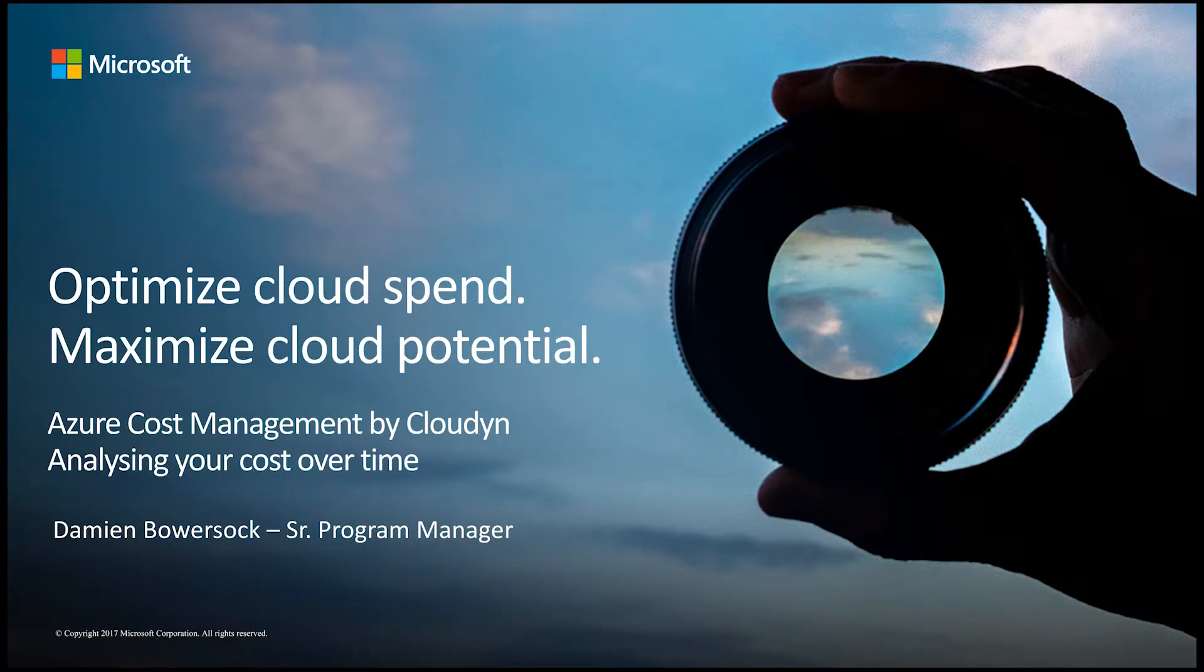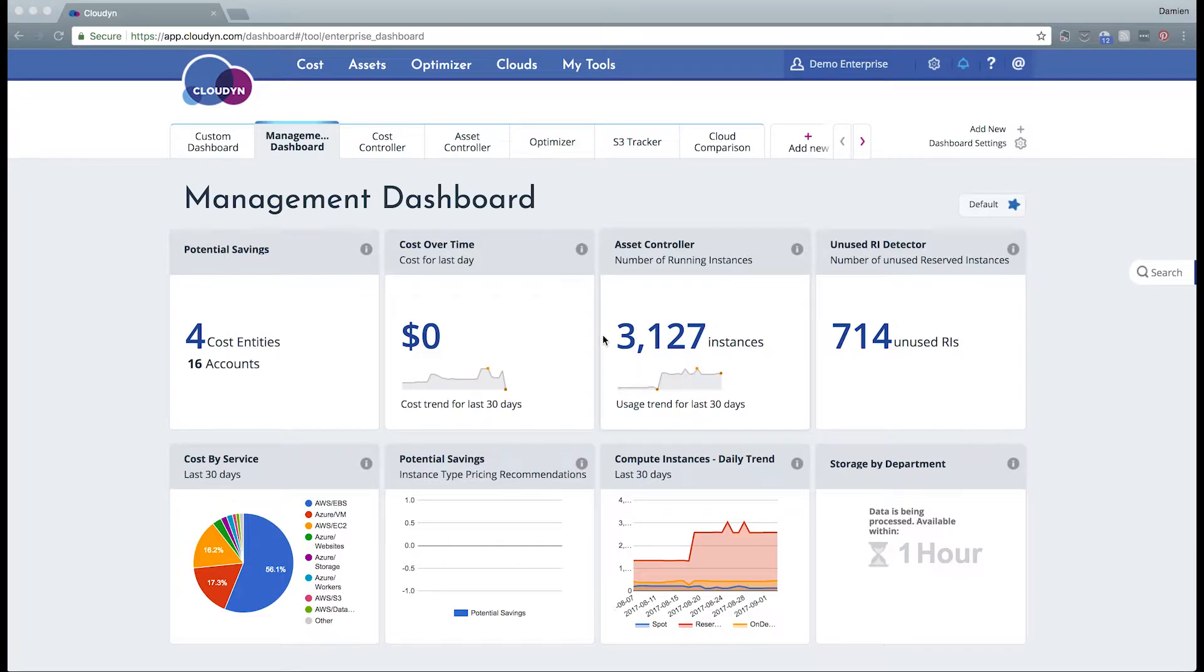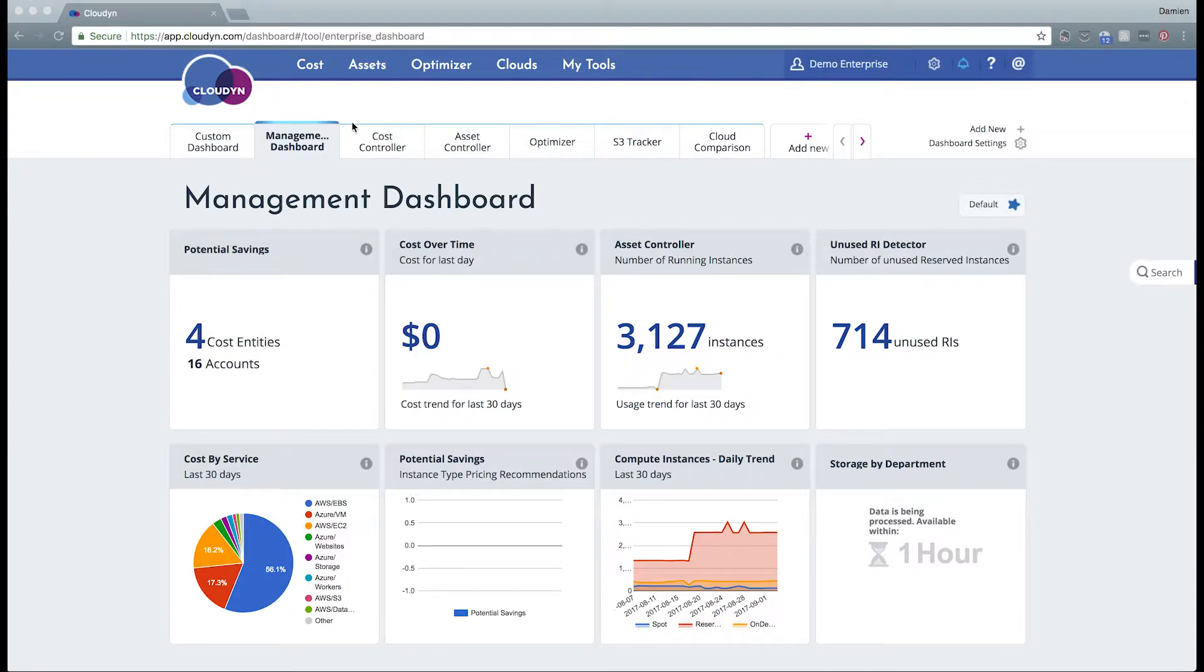Welcome to Cloudon's short how-to videos. In this video we're going to look at an actual cost analysis broken out over time. This is what you might think of in terms of a trend analysis, the ability to analyze your spend and find anomalies in those particular days.